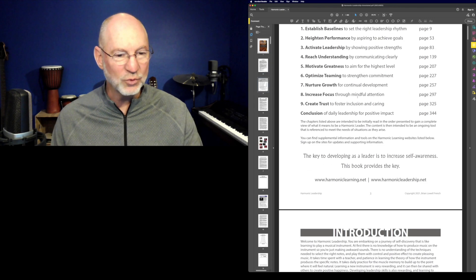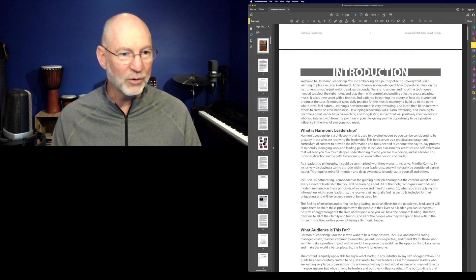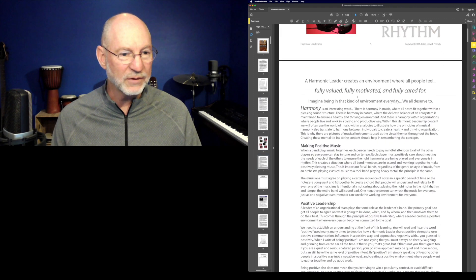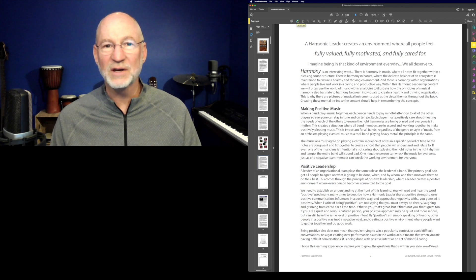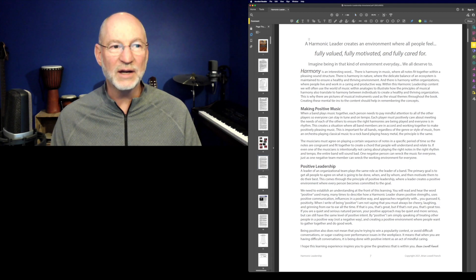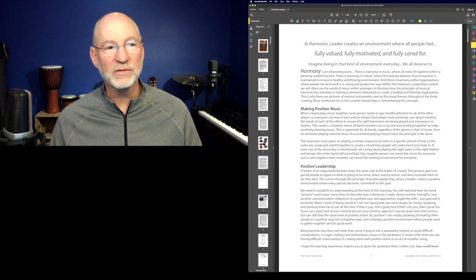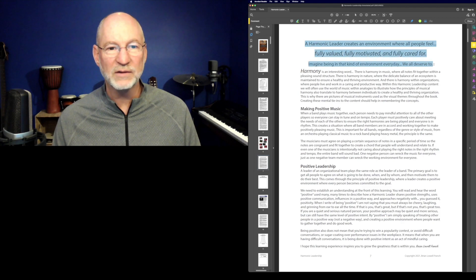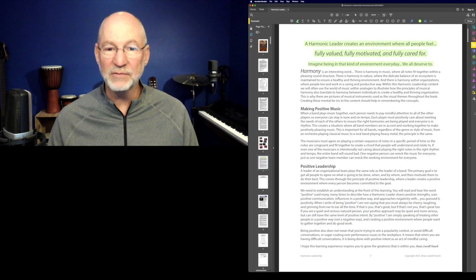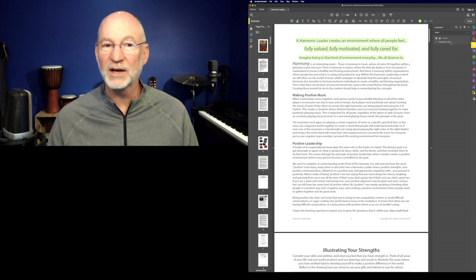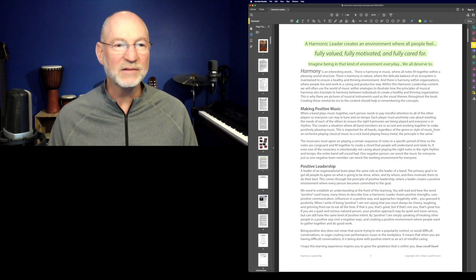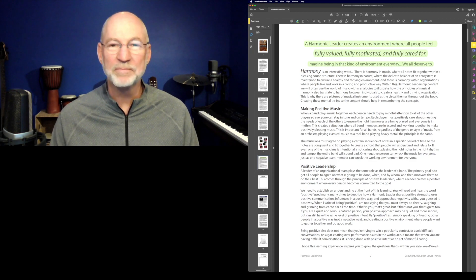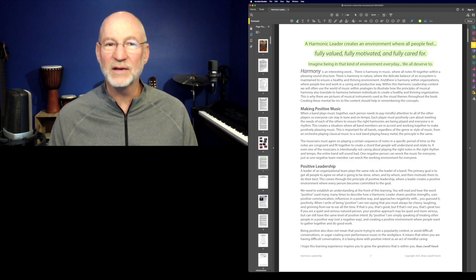When you click the Comment button you get the annotation toolbar. One of the main tools you'll want to use is the highlight tool. If you come across a piece of text you especially like, click the highlight tool — yellow is the default color, but you can choose another — and your cursor turns into a text selector. Just select the text you want to highlight and let go, and you have a highlight.